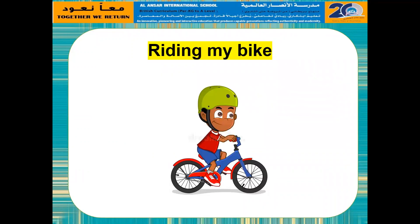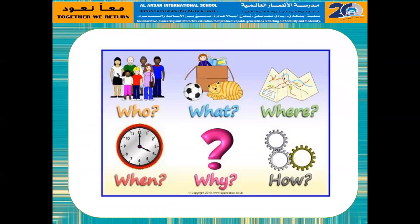Our topic is riding my bike. We've had so many fun adventures riding our bikes, so let's write down one of them. When you write this down,